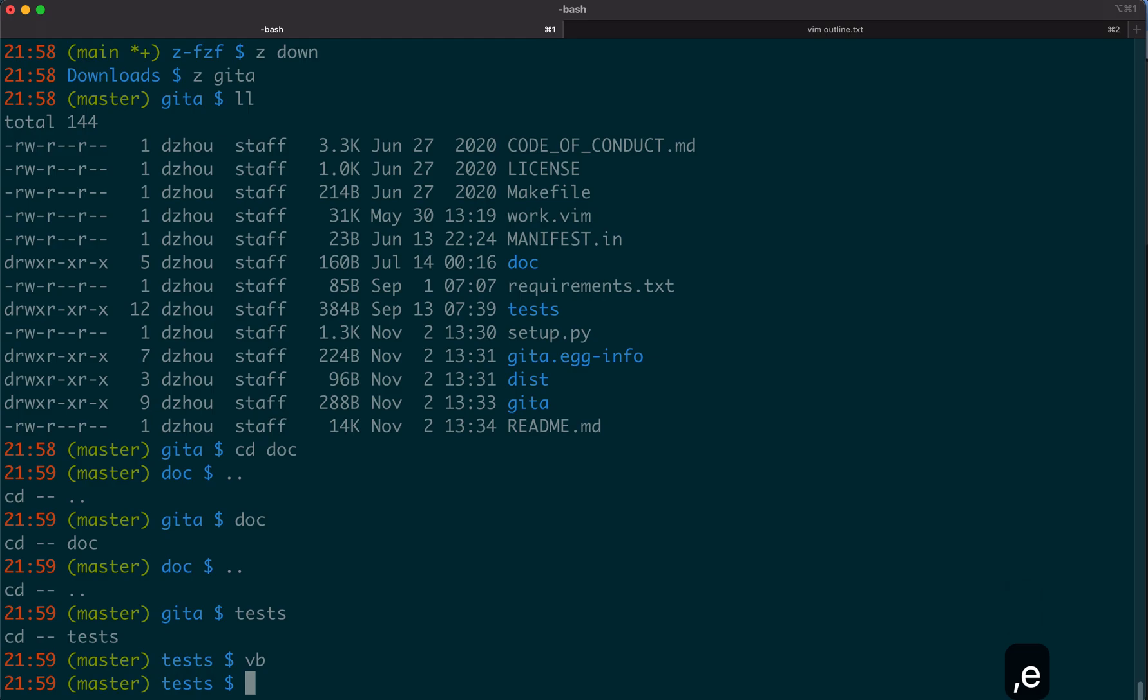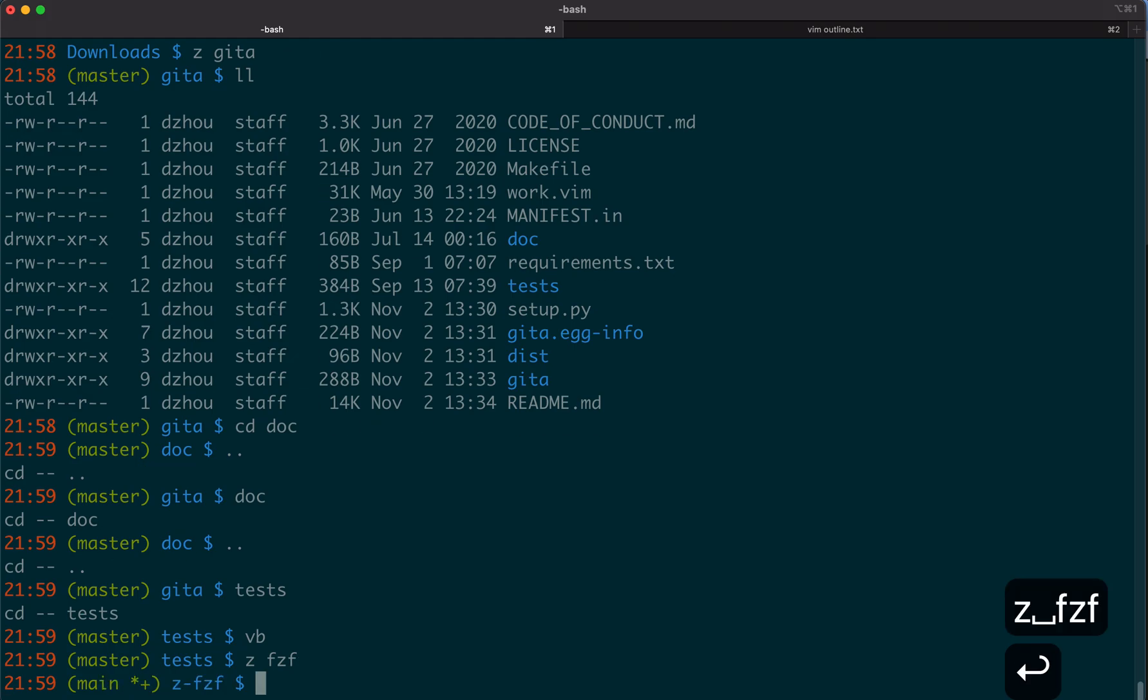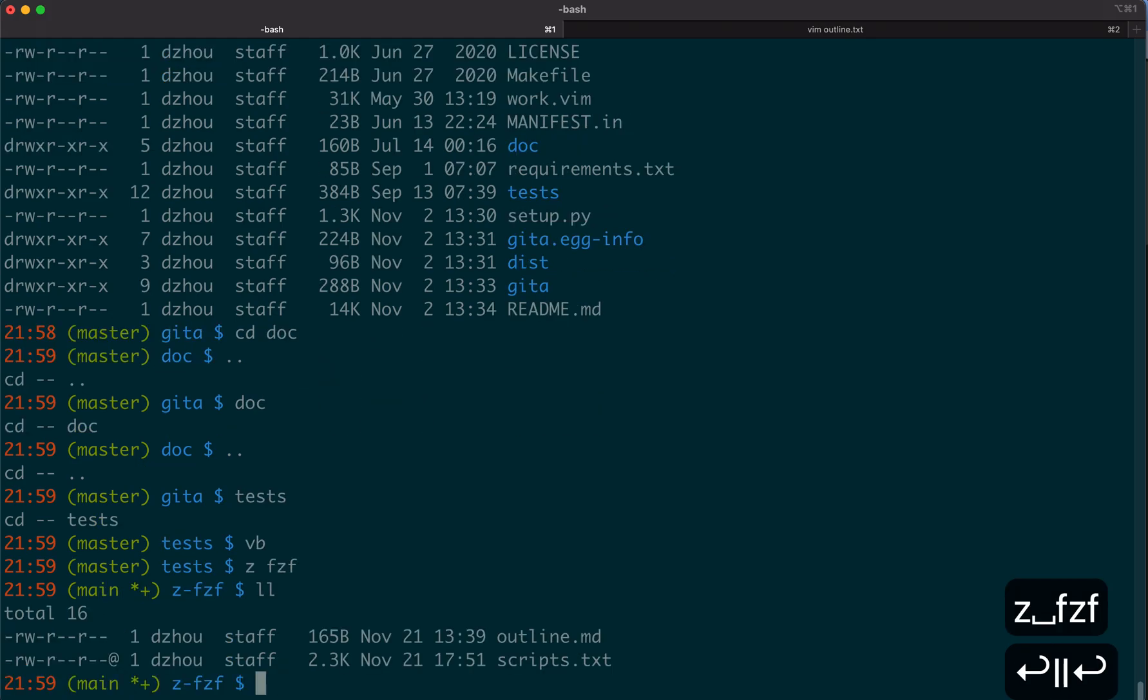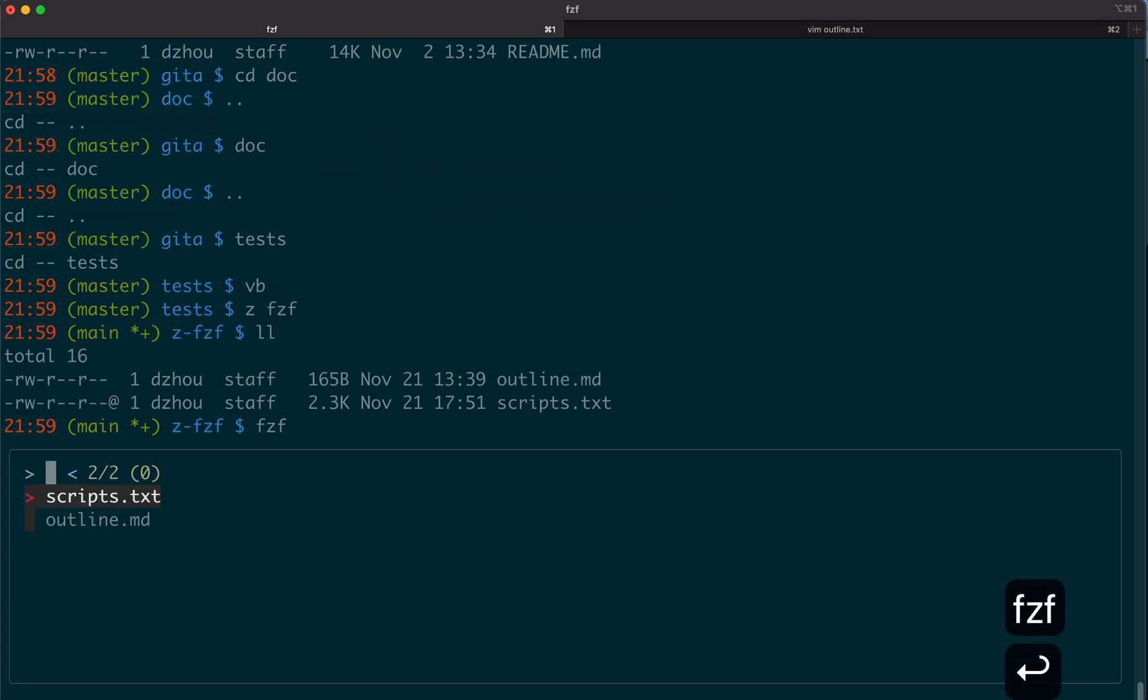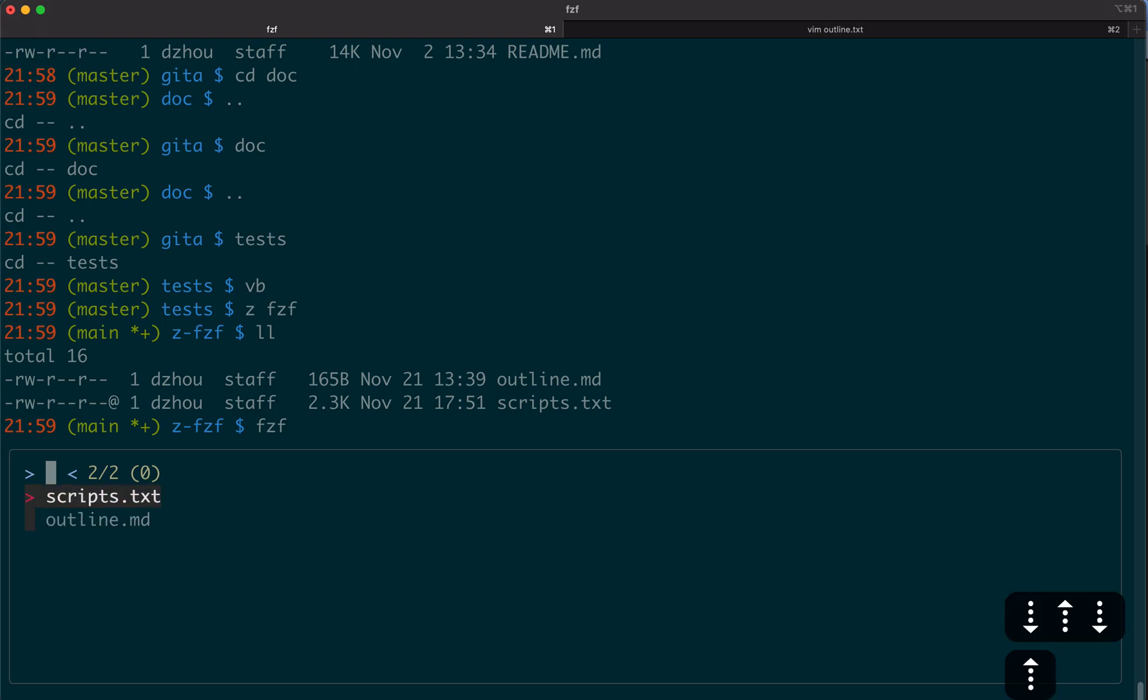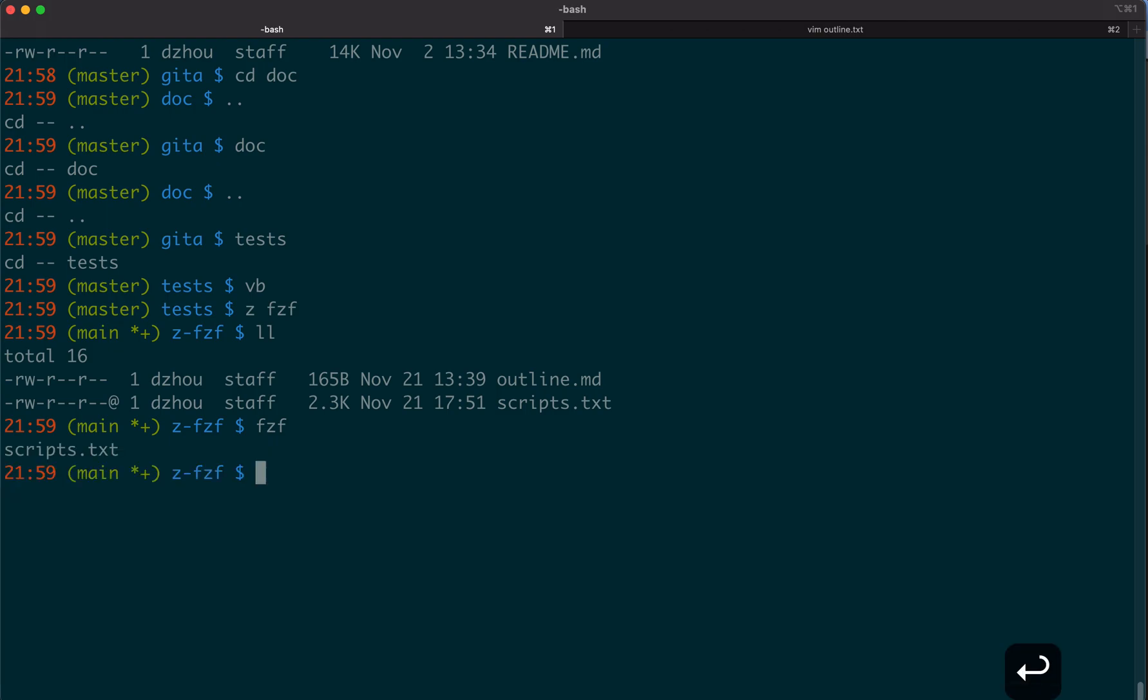Now let's talk about fzf. Let me first show you what it does by default. Here you can see there are two files, outline and scripts. If I type fzf here, it brings up a menu. You can type up and down to pick the file. If you type enter, it makes the selection and prints that file.